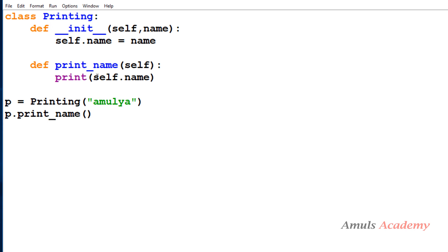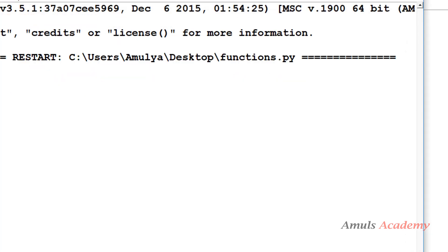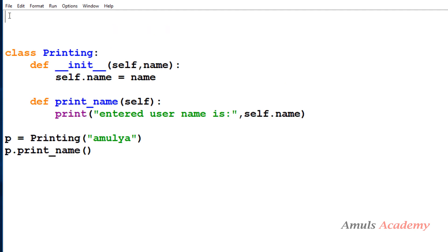I'll add a message — 'Entered username is' — so it will print 'Entered username is Amulya'. That's a simple class. Now what I want to do is check the entered name: if it is 'Amulya' then print a special message, otherwise just print this name. And I don't want to make any changes to the class itself. So I'll define a decorator function and apply it on this method.